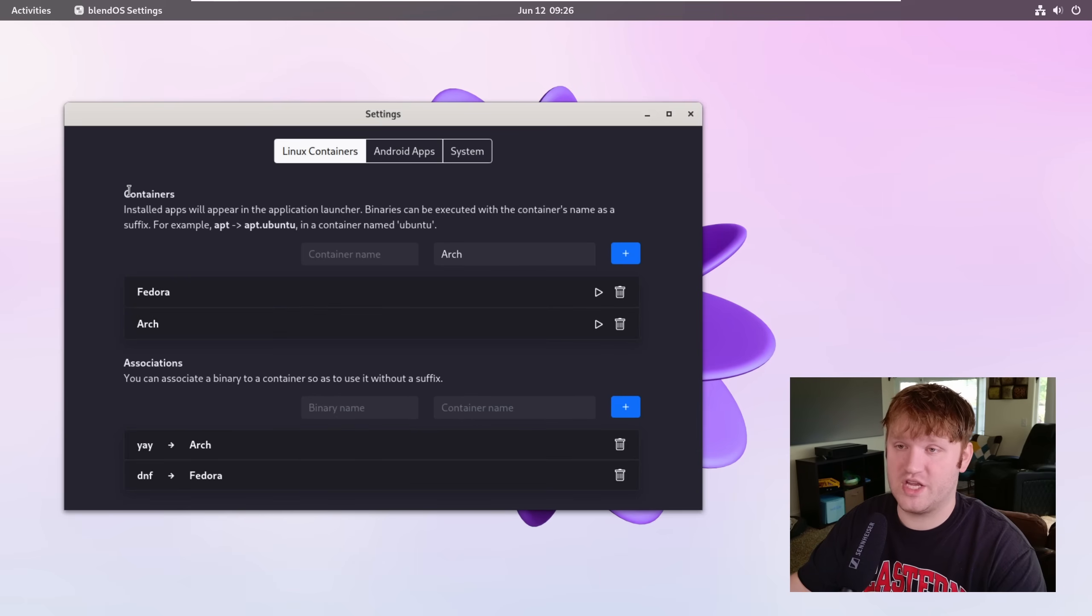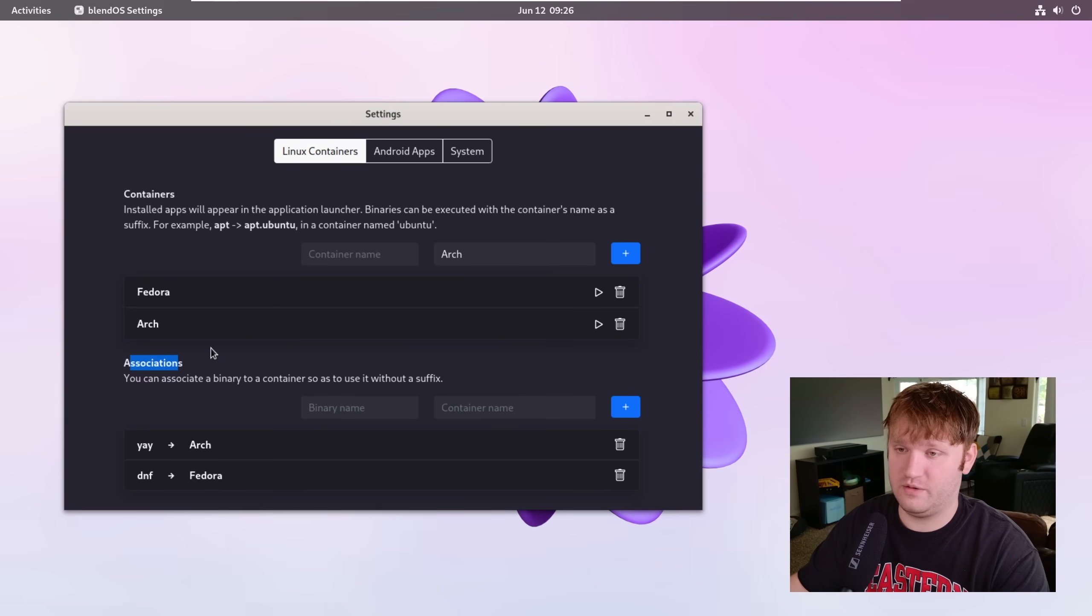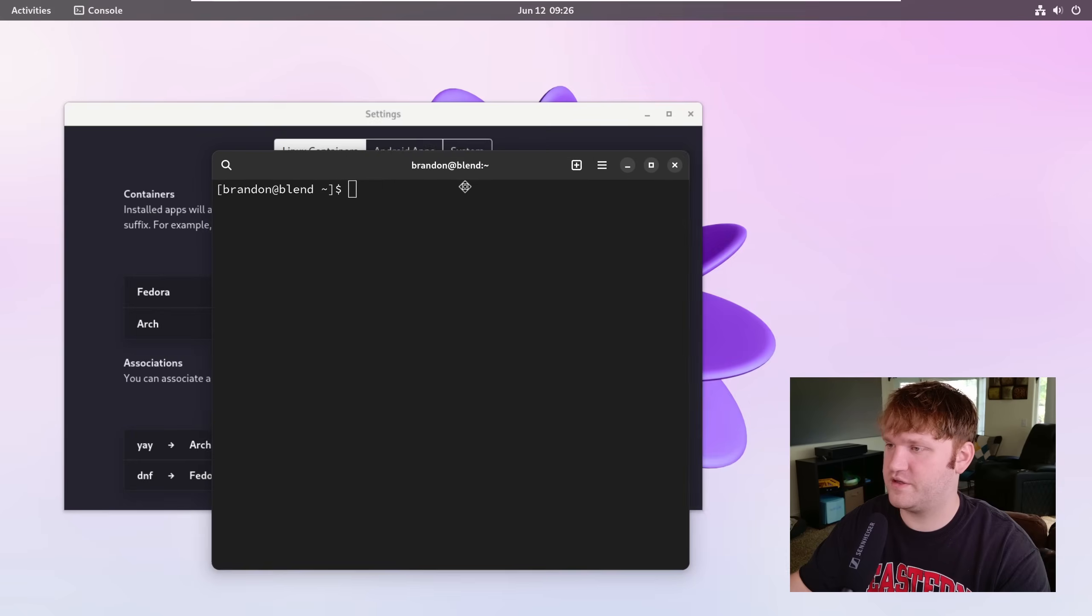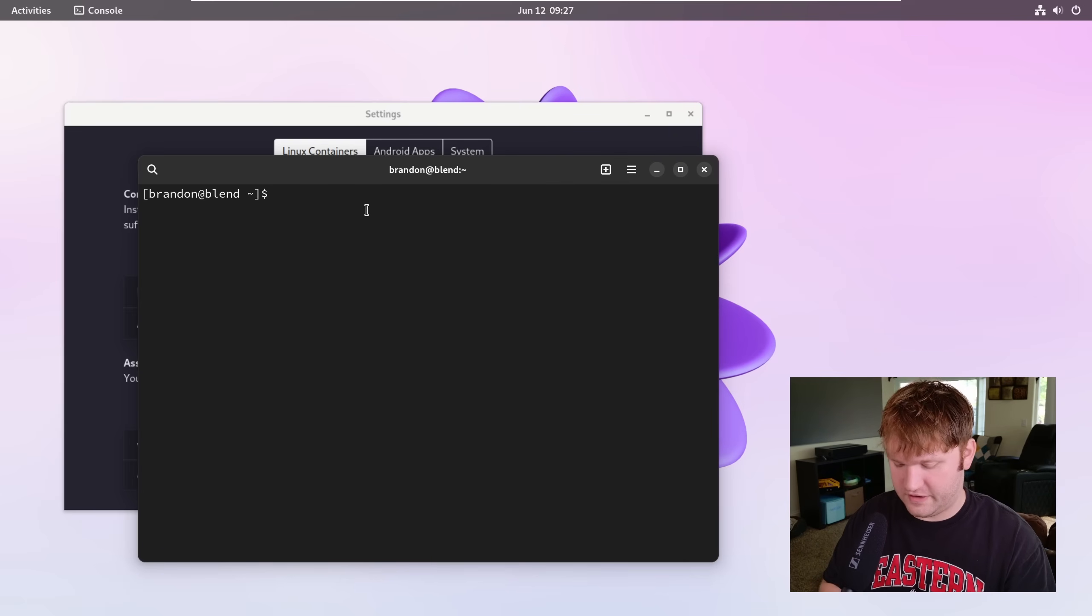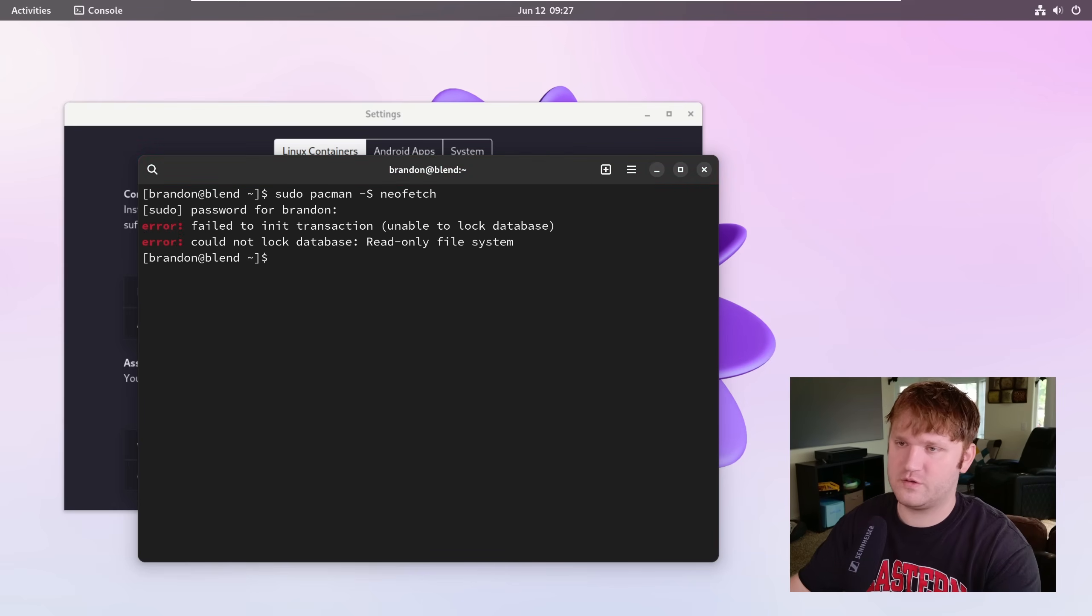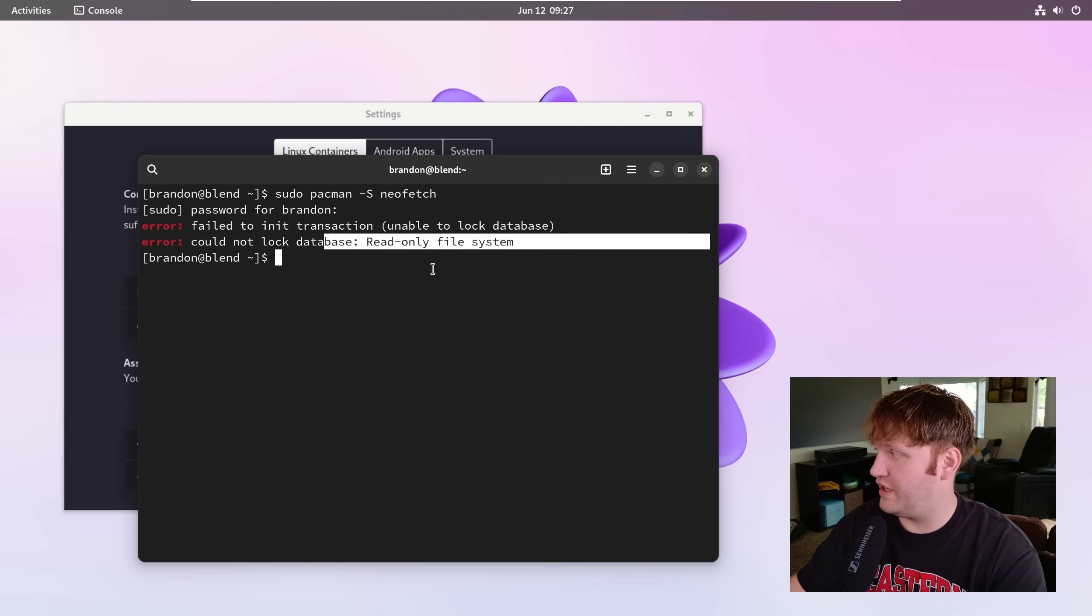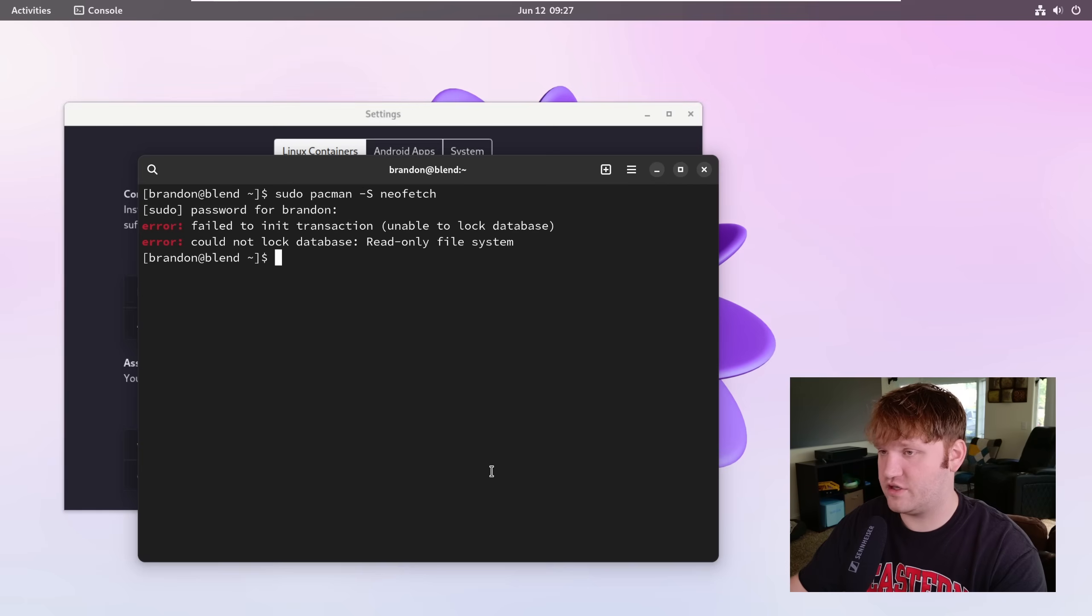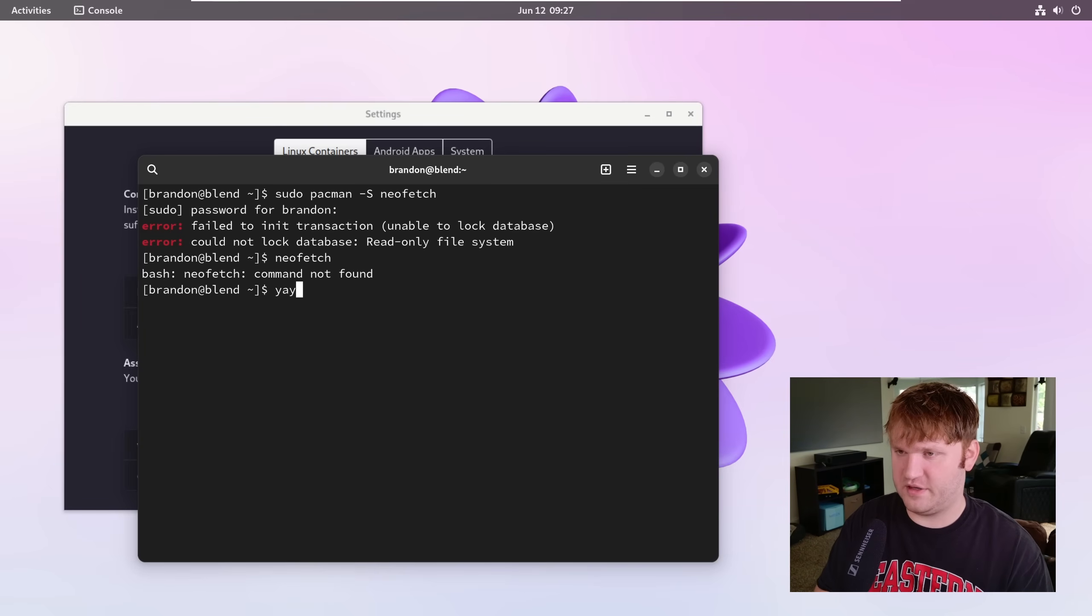So there's two things: there's containers and there's associations. And you can see I have yay associated with arch and dnf associated with fedora. So if I open up our terminal here I can kind of show you what's going on. So the base system is arch. Now if I did something like sudo pacman -S and I wanted to install neofetch, type in my password, it's going to fail. This file system is read only.